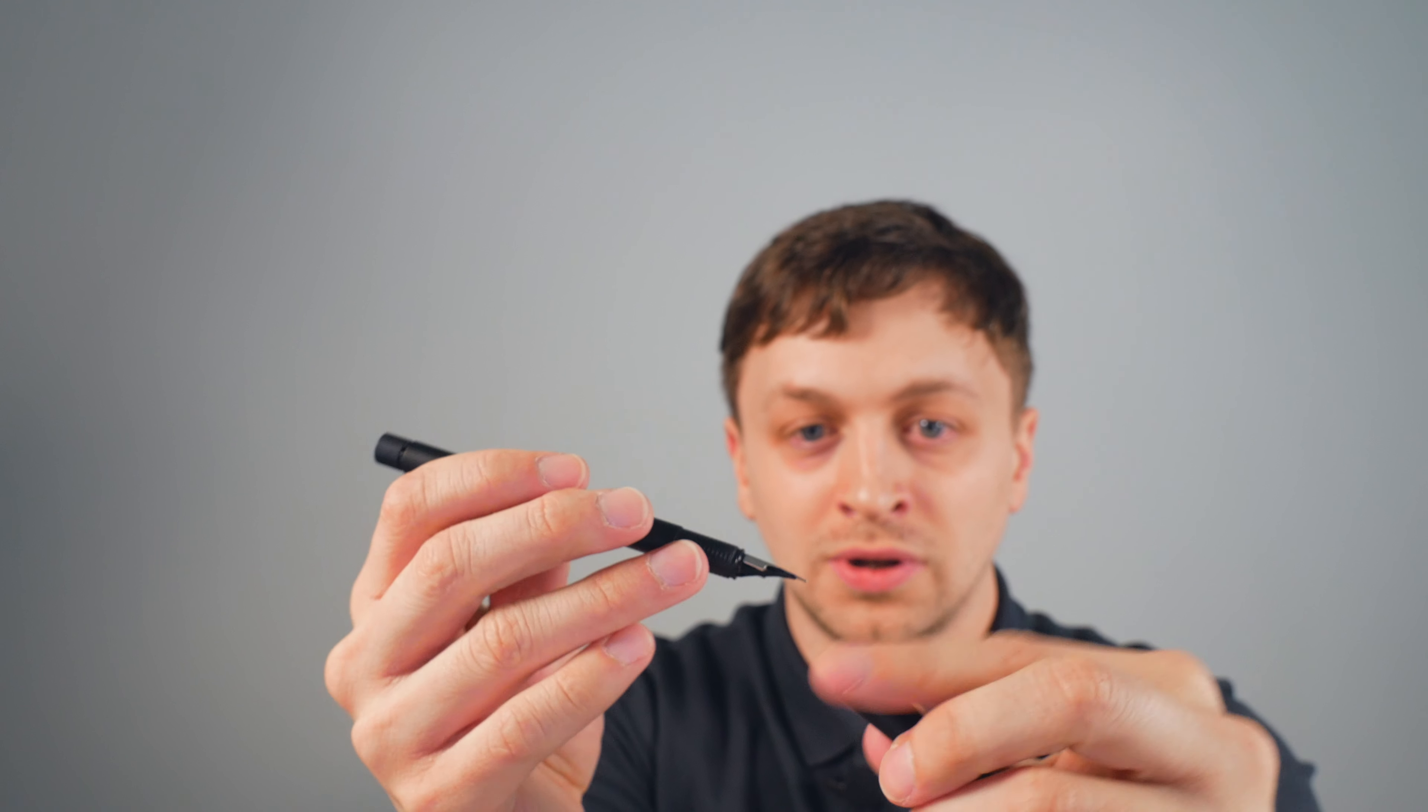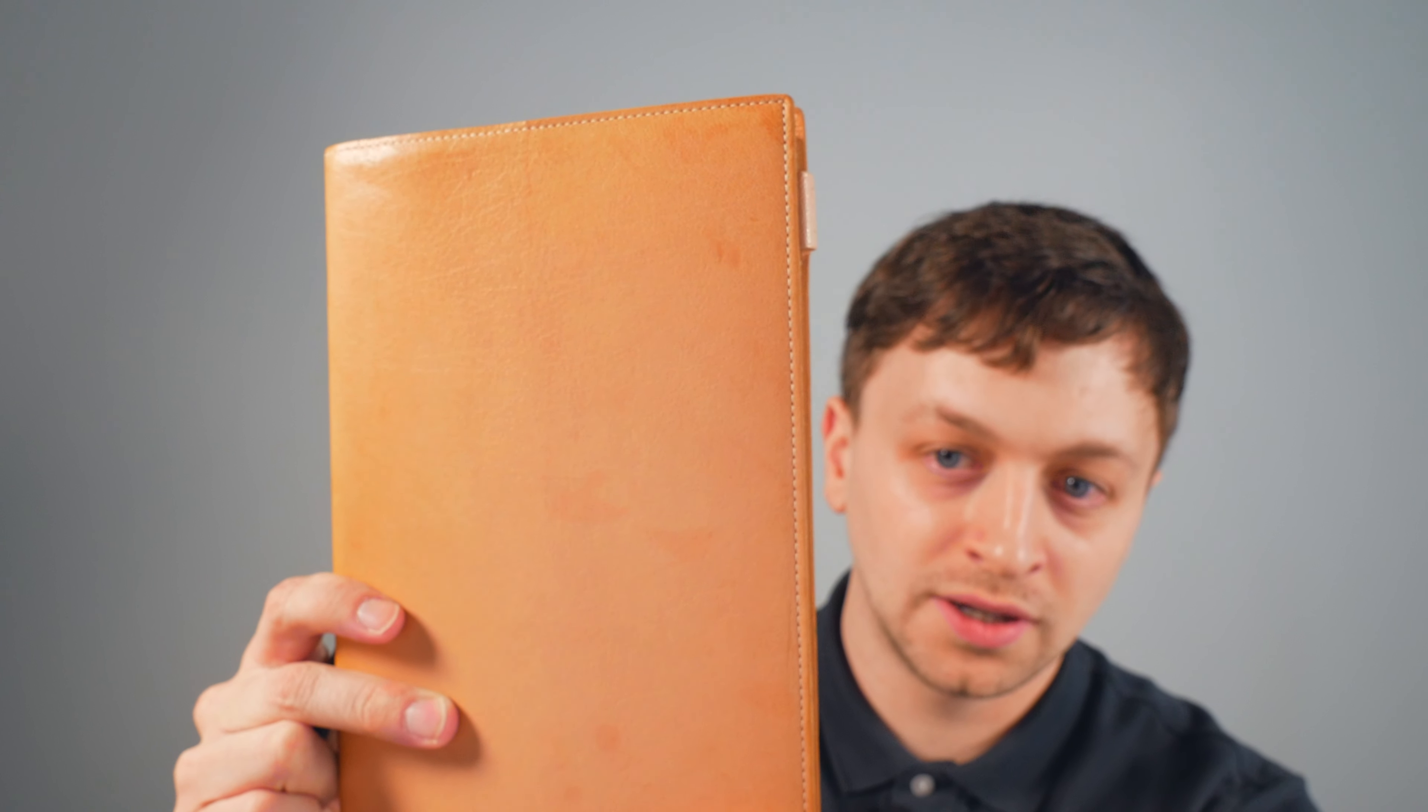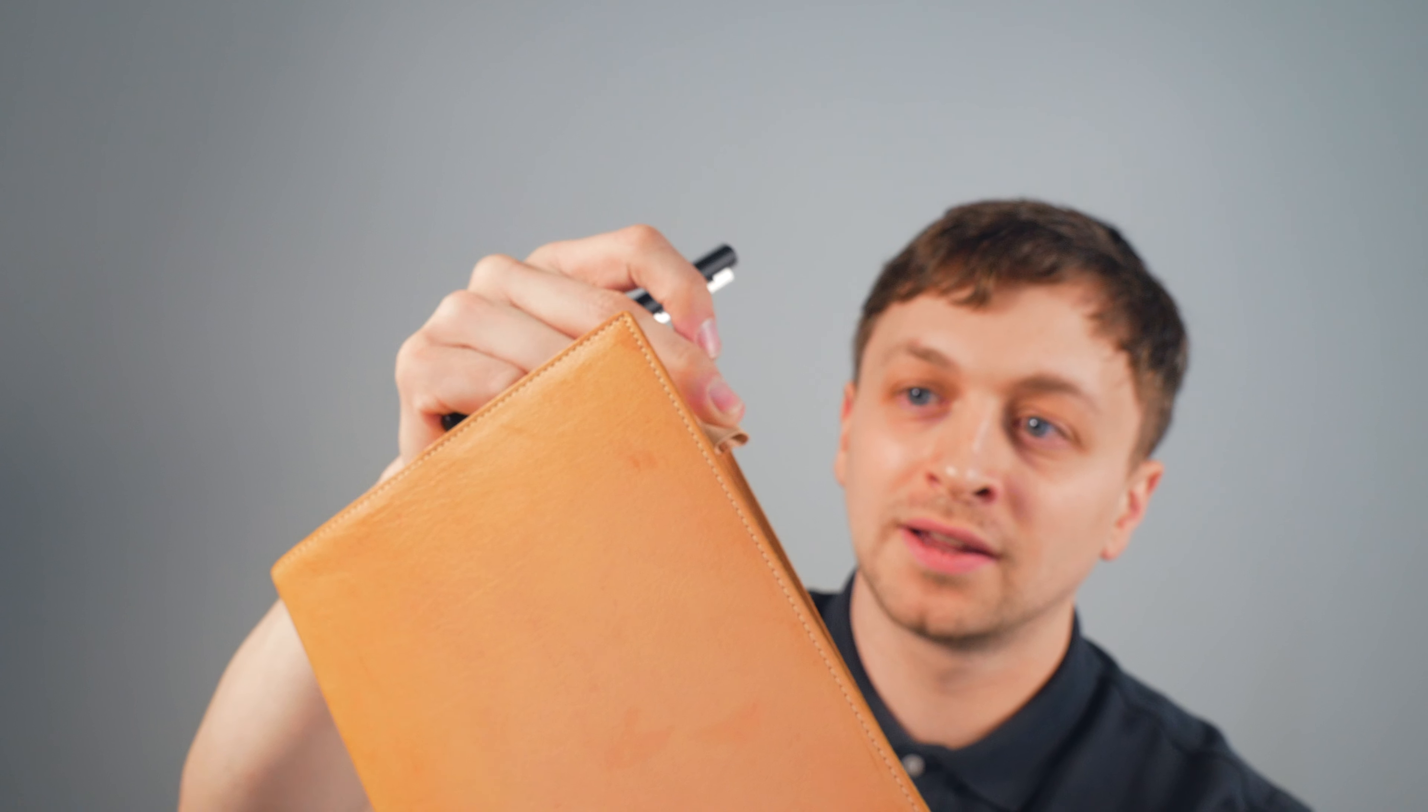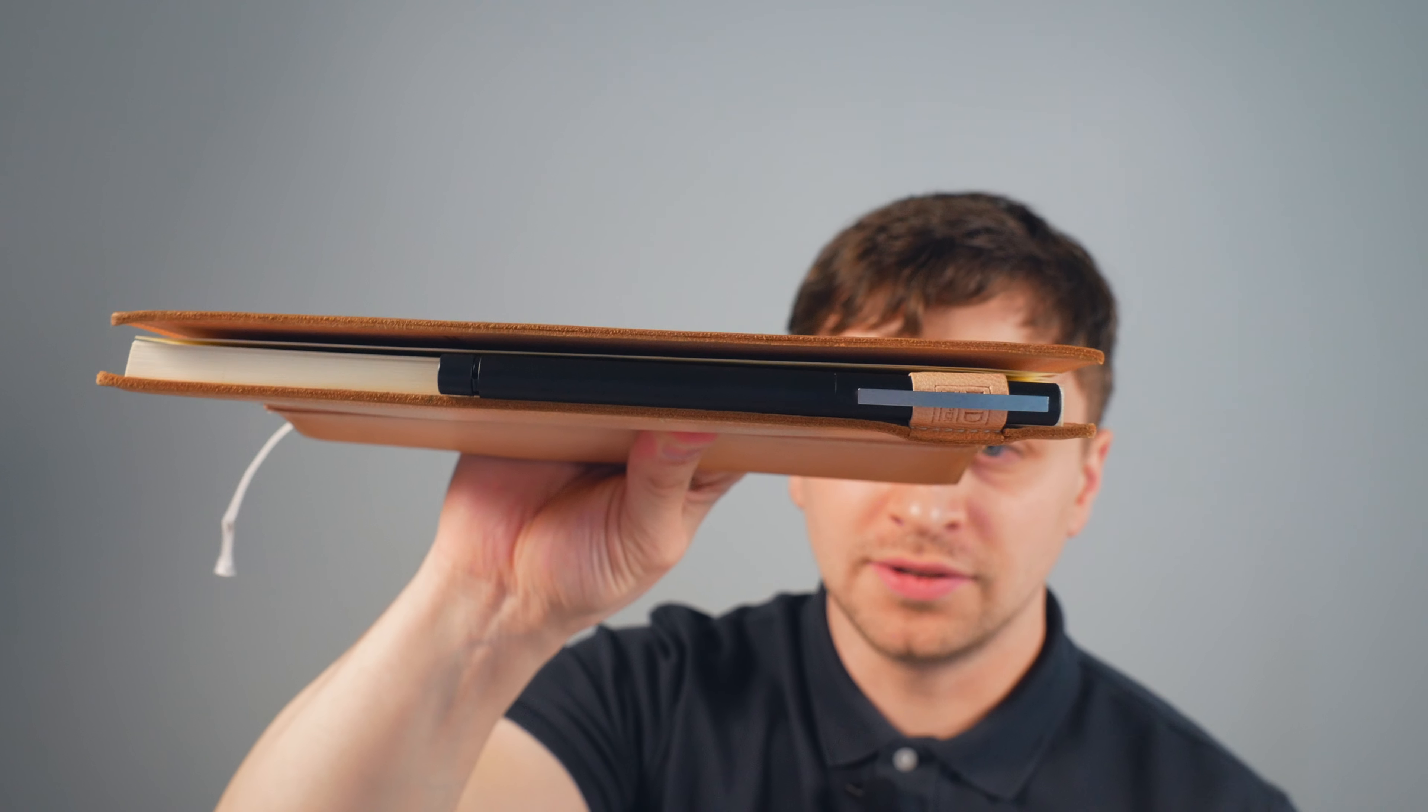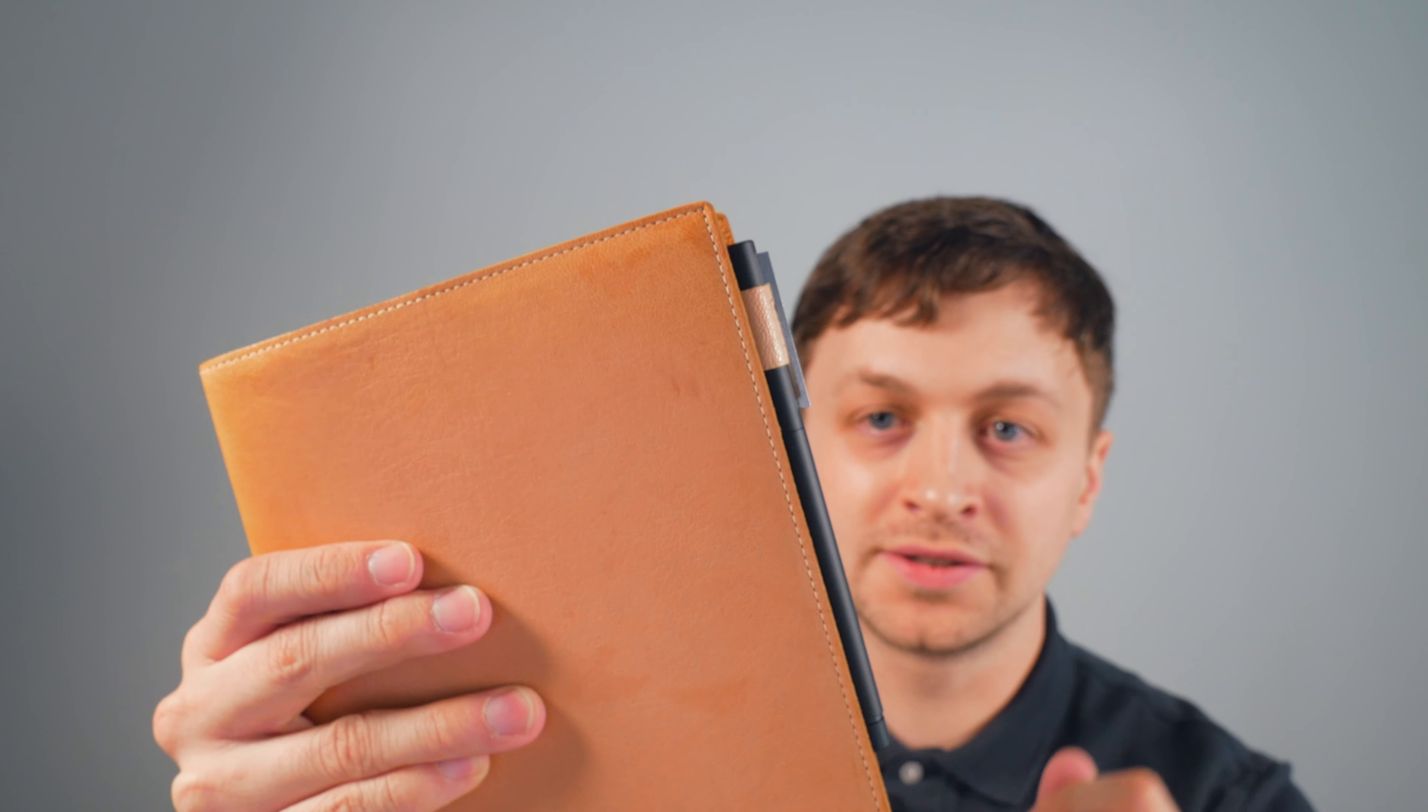I also like that this pen fits in a Midori MD leather notebook cover. This cover has a tiny little pen loop in the back and this is about one of the only pens that I've ever been able to get in here. The other pen that can do this is the Aurora Hastile, which is even slimmer than this.